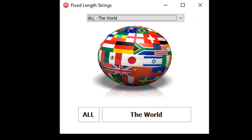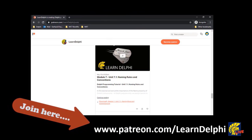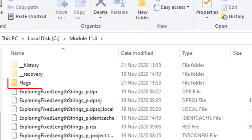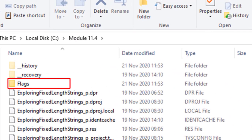Before we start, if you want to do the project with me, you will need the user interface and the pictures of the flags for each country. You can go to my Patreon page at www.patreon.com/learndelphi to download the project starter files. I will post the link in the description of this video. I included a folder named flags in the root directory of the project. This folder contains all the pictures that we need for this project.